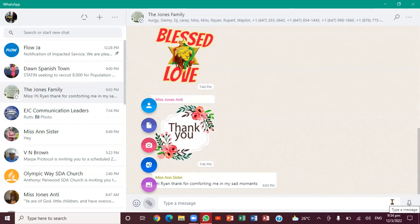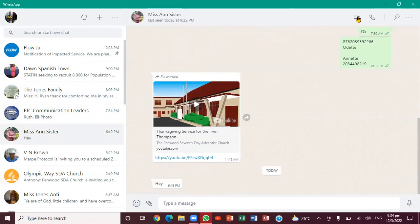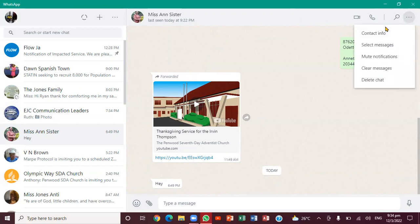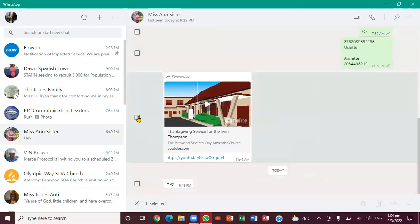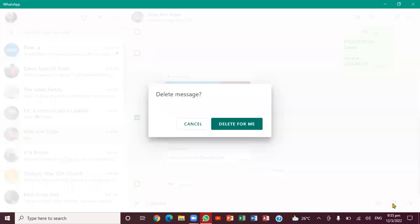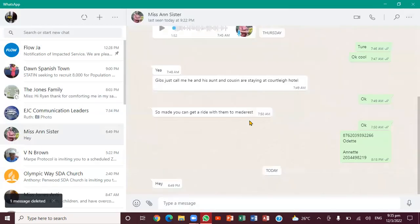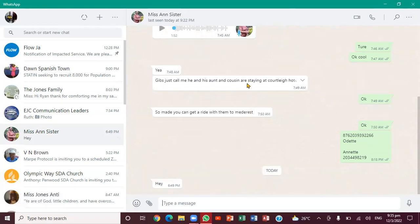If you click on an individual chat, you notice right up here you can actually make a video call immediately, and you can also make a voice call. You notice you haven't seen those options in the group chat. So if I want to delete a video message here, the first thing I want to do is select the message. When I do that and come right here, you see the option — there is 'Delete Message.' It shows cancel or 'Delete for Me.' I click that, and there you go, it's gone.